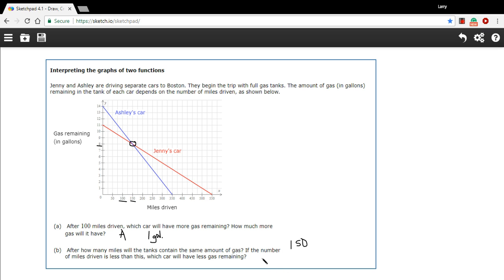And then it says, if the number of miles driven is less than this, which car will have less gas remaining? So what that means is we want to go in the direction of fewer miles, less miles than that. So you're going back this way. From that point on, which car has less gas? Well, that's Jenny's car that has less gas at that point.